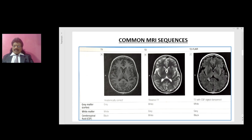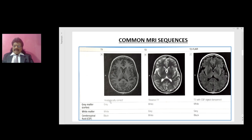T1 is anatomically correct. The gray matter is gray — you can see the gray matter is gray. The white matter is white, and the cerebrospinal fluid is black. So T1 is anatomically correct: the gray matter (cortex) is gray, the white matter is white, and the cerebrospinal fluid is black.